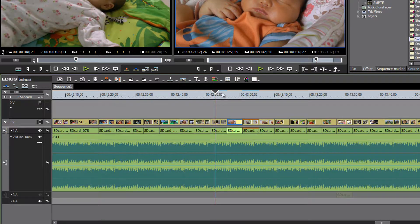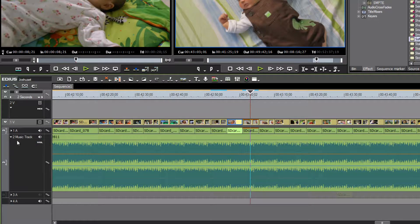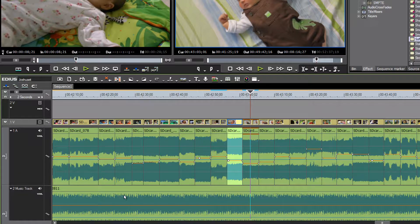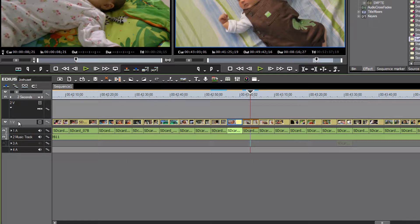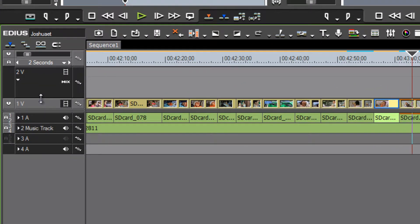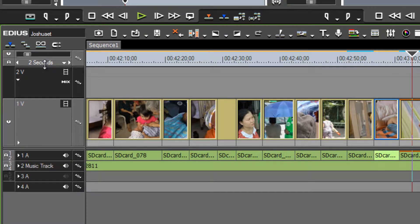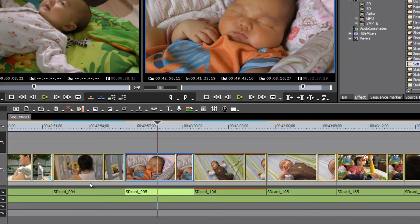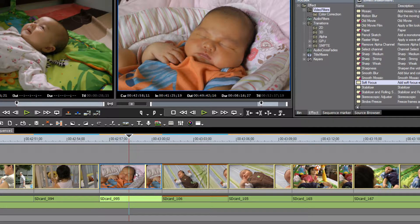Before applying the filter, let's adjust the view. Since we were working with audio, our audio tracks are opened up wide. Let's collapse those by clicking the little arrows, then open up our video track. Take your mouse to the line separating Video 1 and Video 2 — your cursor turns into an up-down arrow — then click and drag upward to widen the video track so you can see larger thumbnails.